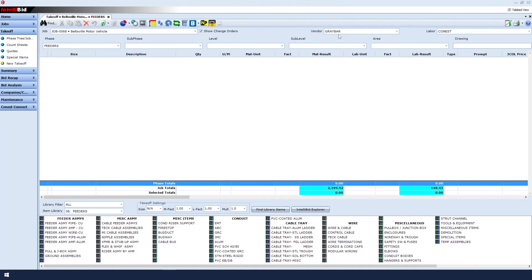Make sure that you also have selected the correct vendor that you wish to use, and the correct labor that you wish to use.